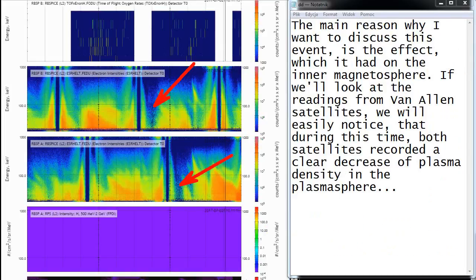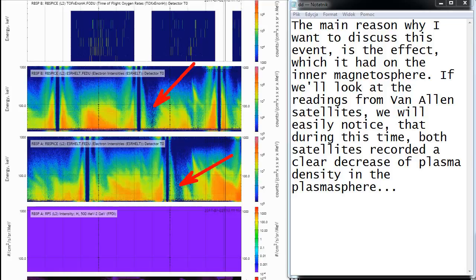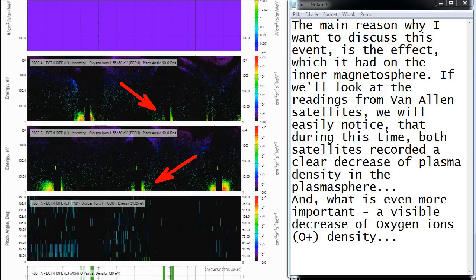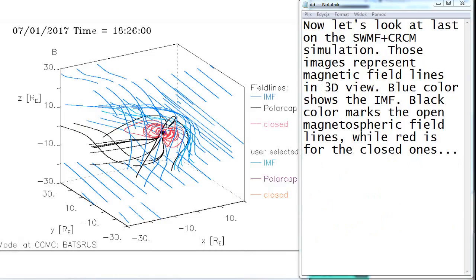The main reason why I want to discuss this event is the effect which it had on the inner magnetosphere. If we look at the readings from Van Allen satellites, we will easily notice that during this time both satellites recorded a clear decrease of plasma density in the plasmasphere. And what is even more important, a visible decrease of oxygen ions density. Now let's look at last on the SWMF plus CRCM simulation.